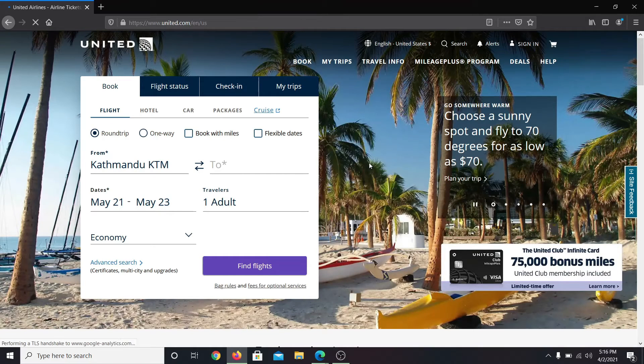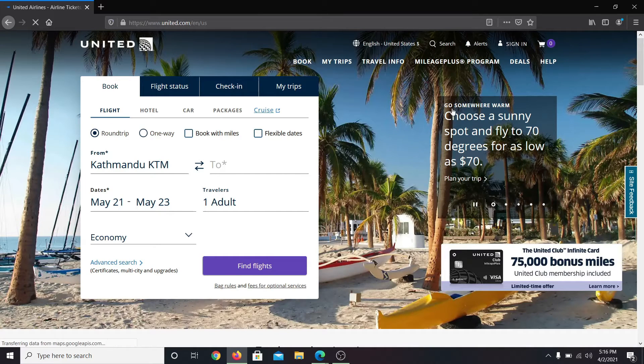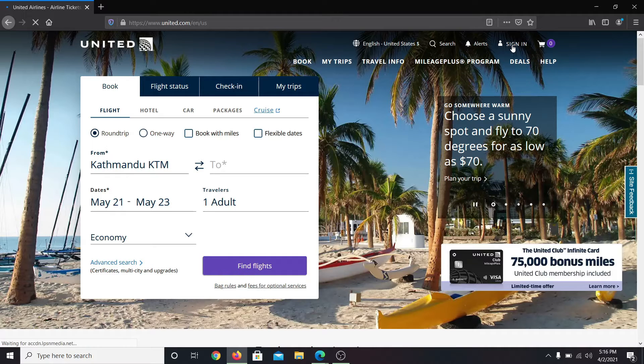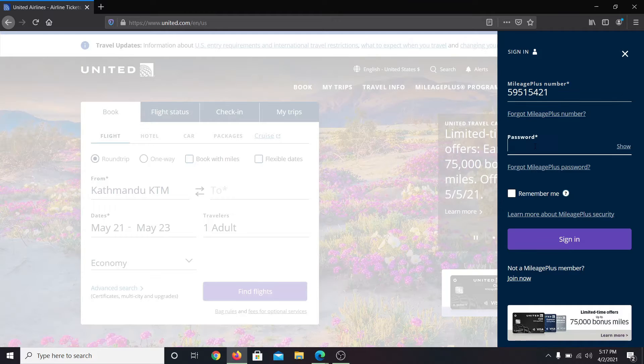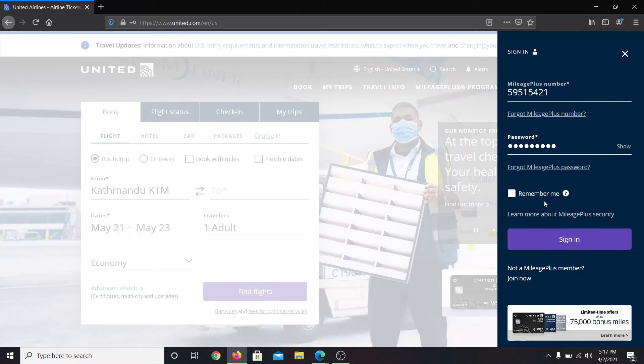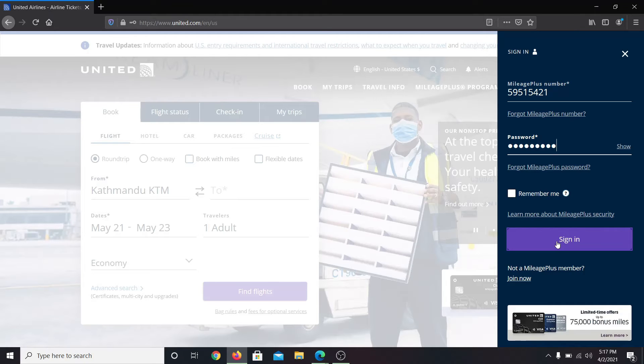To sign in to your account, click on the sign in button at the top right corner. Then enter your mileage plus number followed by your password. Then click on the sign in button and you will be logged in to your employee account with United Airlines.